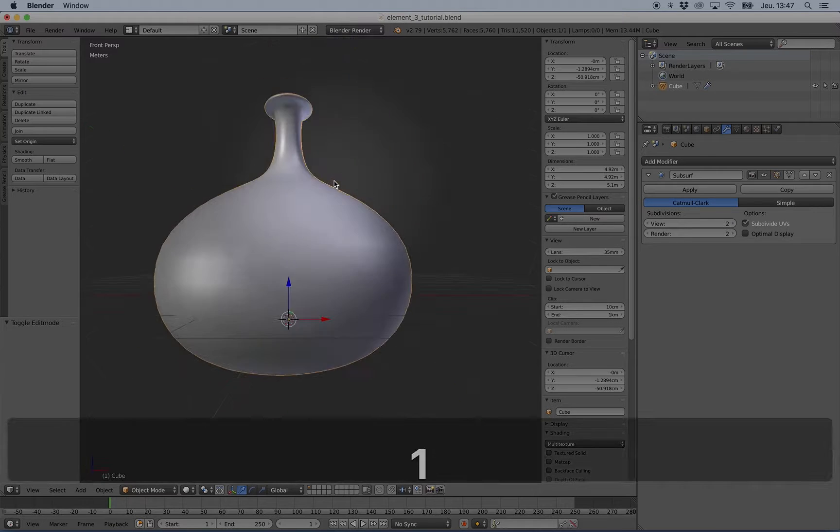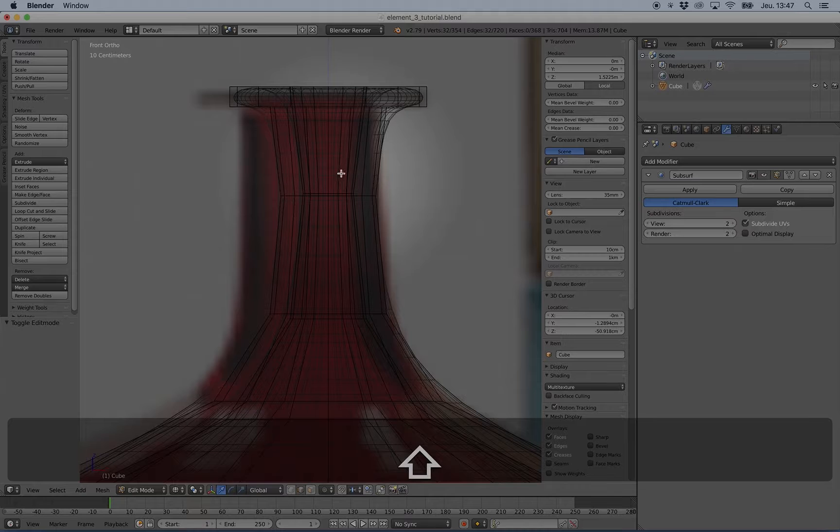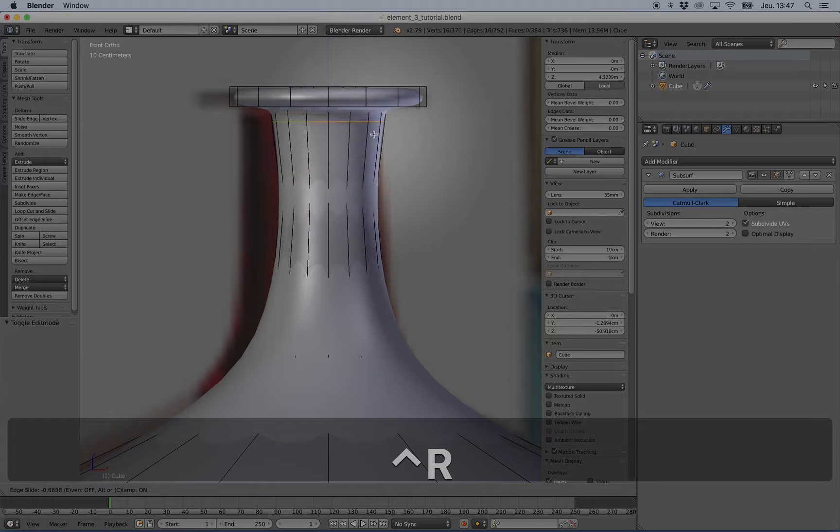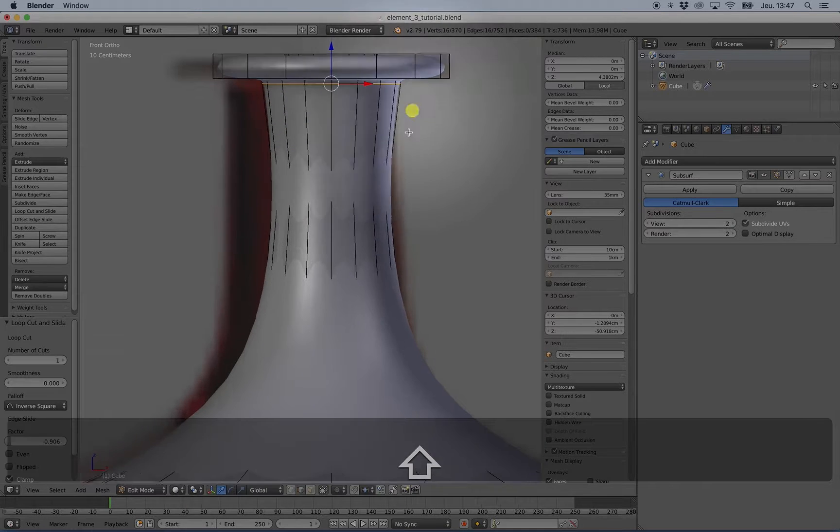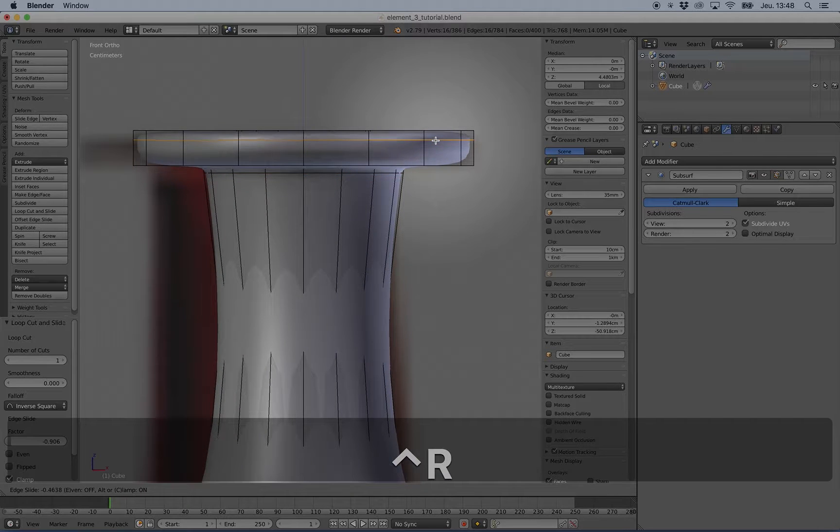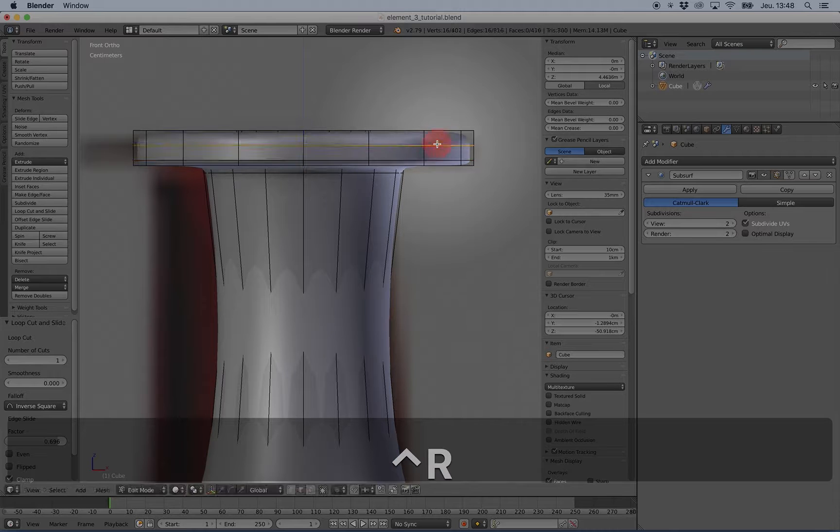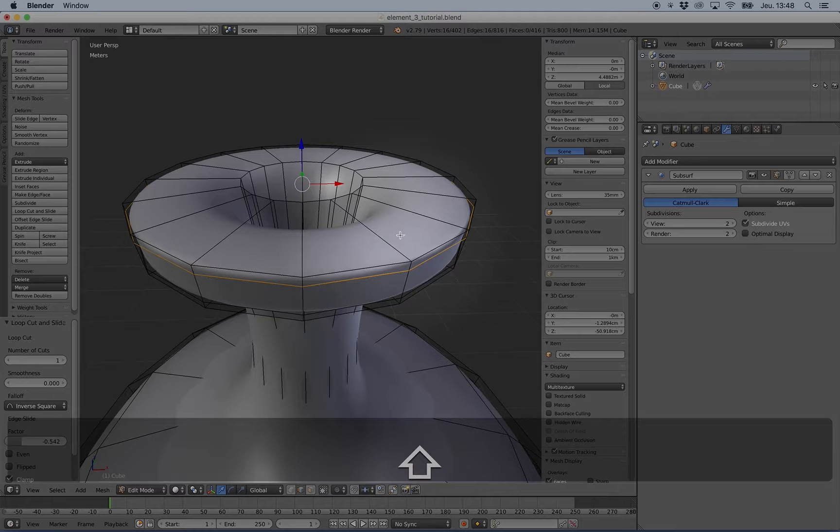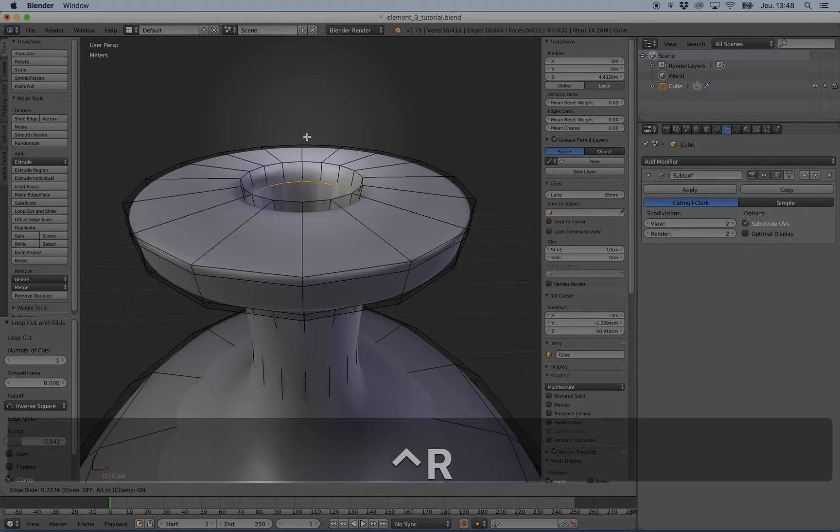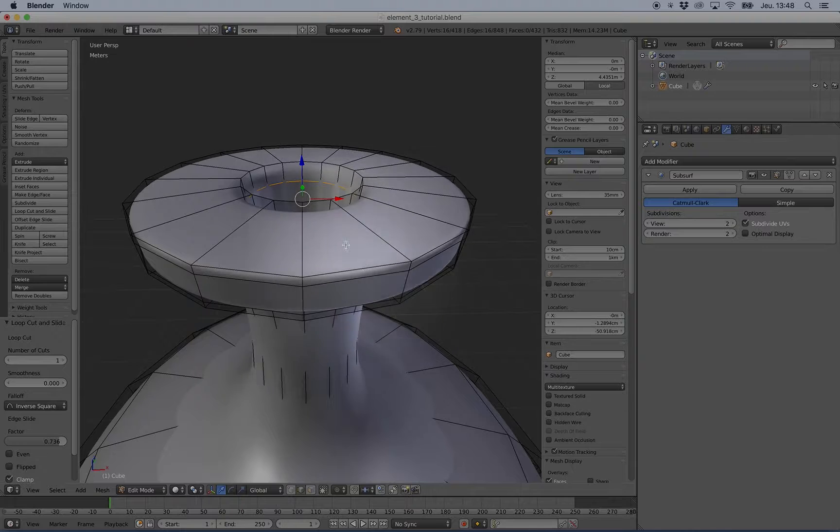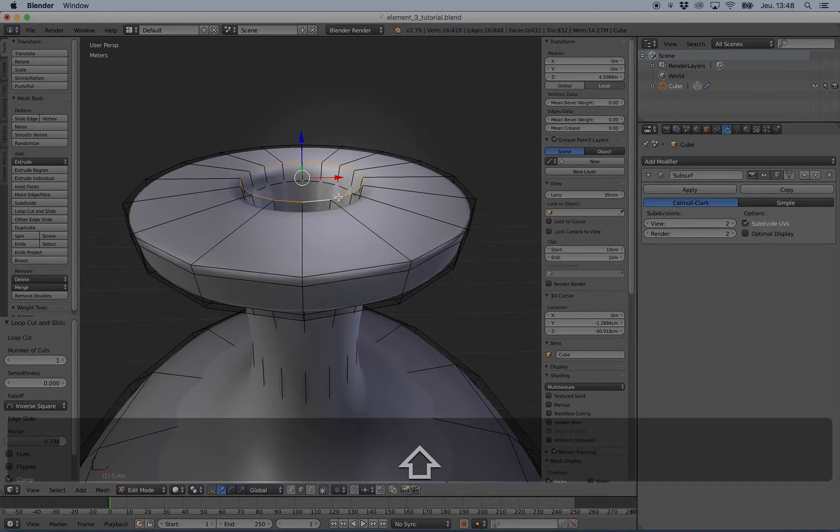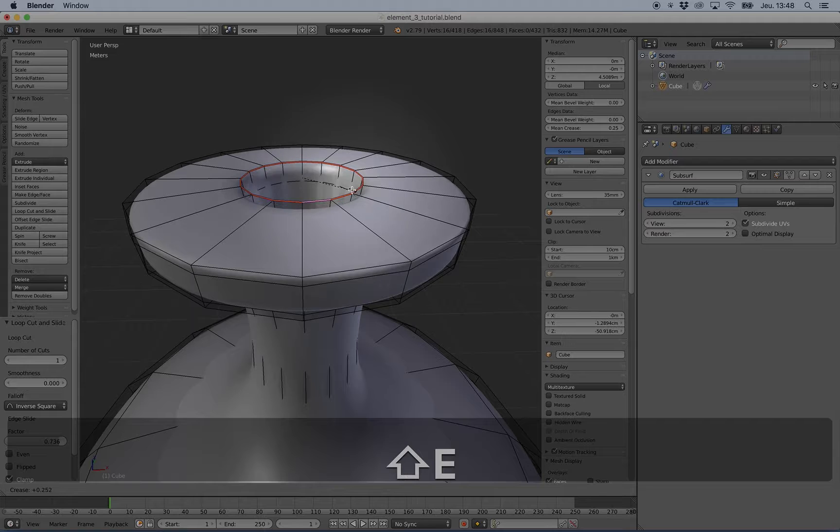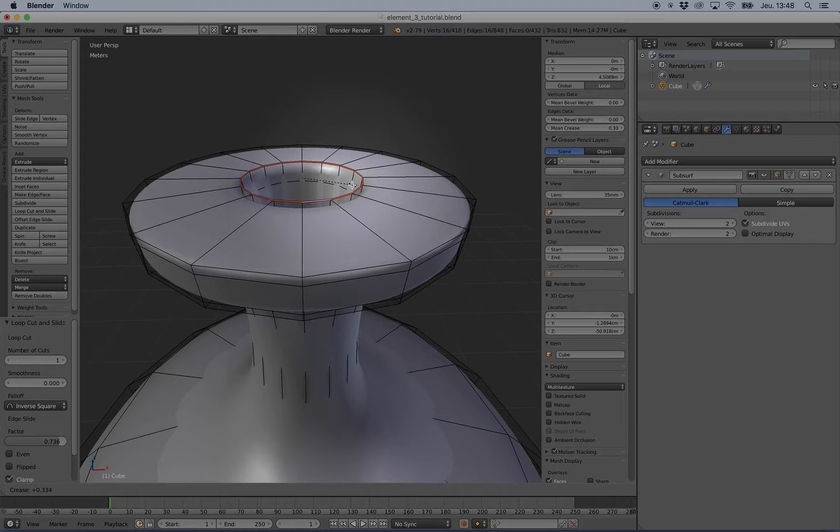If you need to add some details, you can just use Ctrl+R and add some things like this. You can work with more loop cuts, but you can also work with crease edge. You can see that here I press Shift+E, then I reduce the power of the subsurf based on this selection.